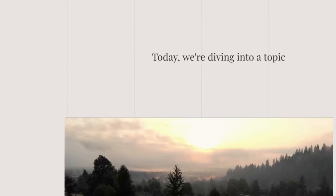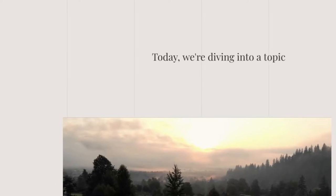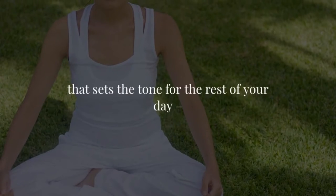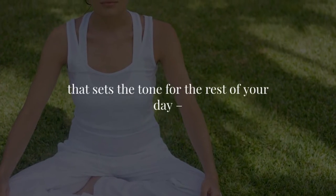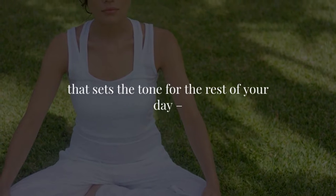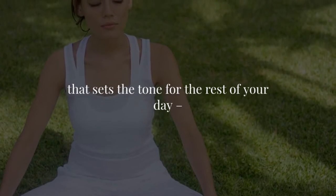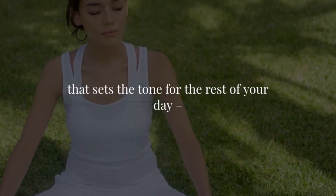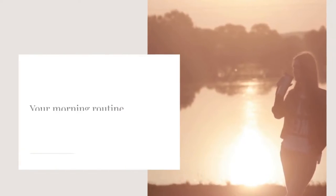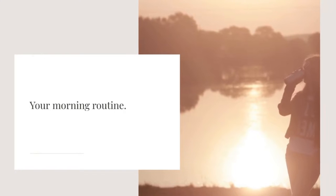Today, we're diving into a topic that sets the tone for the rest of your day: your morning routine.